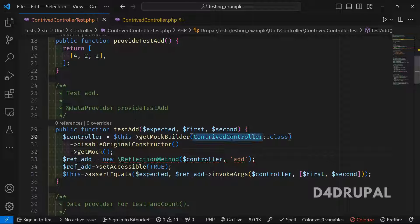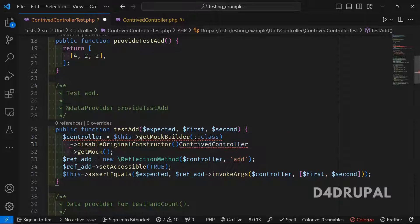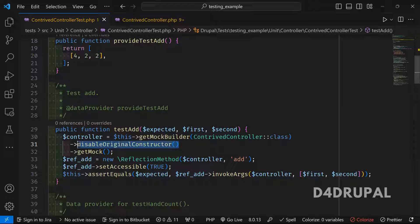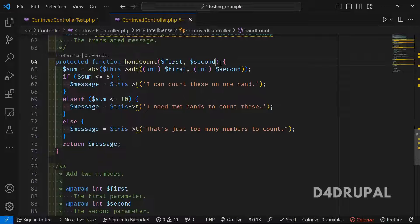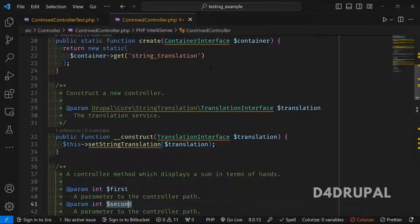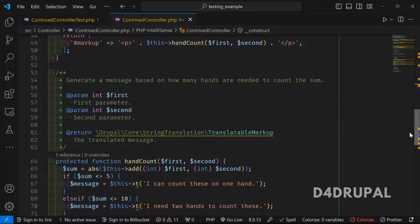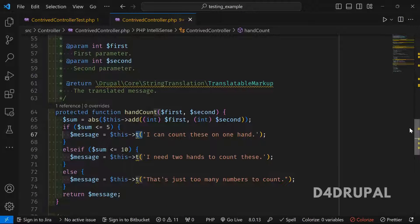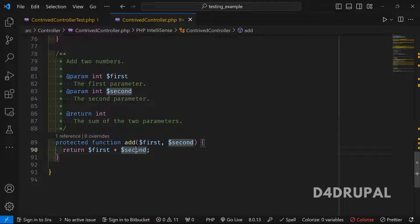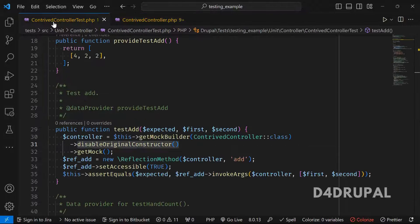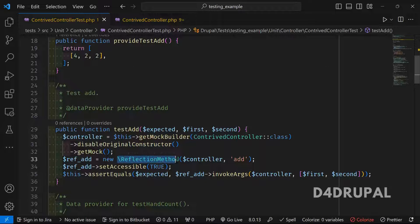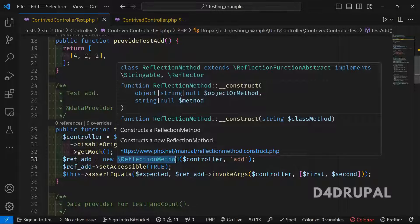Once we have the mock, we call disableOriginalConstructor. The reason we disable it is that the string translation constructor argument is only needed for the t() function used in handCount — not in add. So we disable the constructor and get the mock of that class.